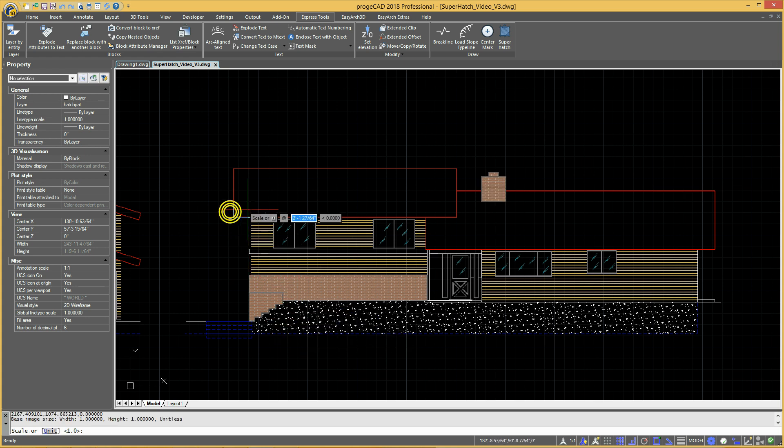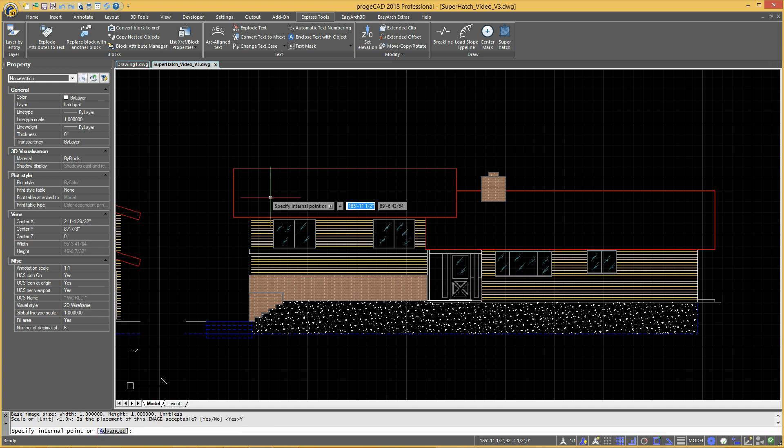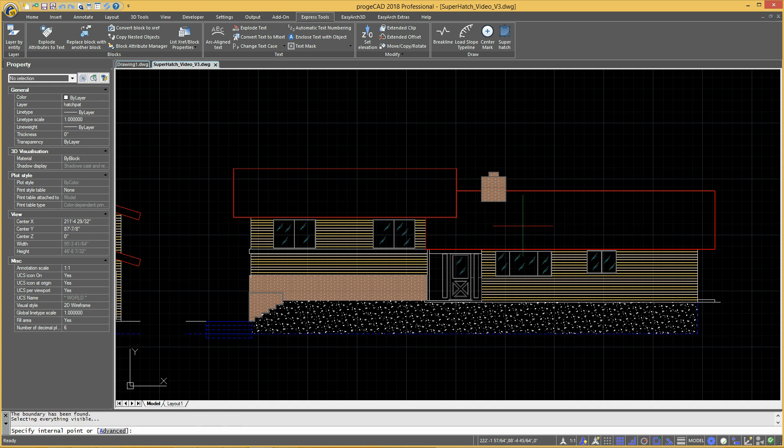Specify an insertion point and the scale factor, then confirm or modify the image position and pick a point inside the area to hatch.